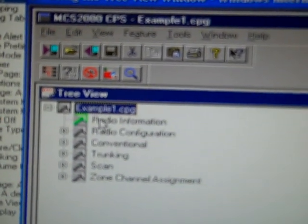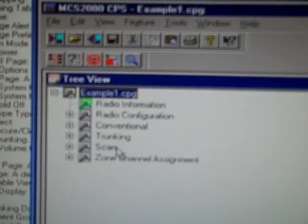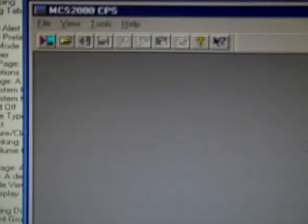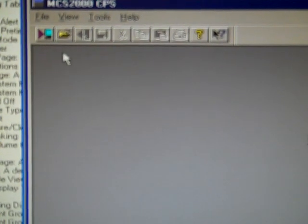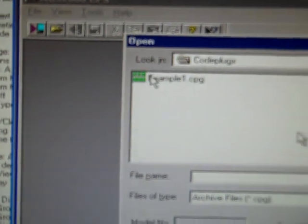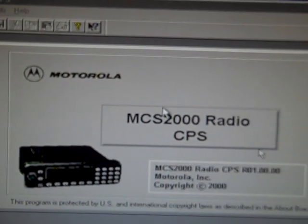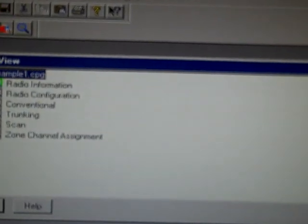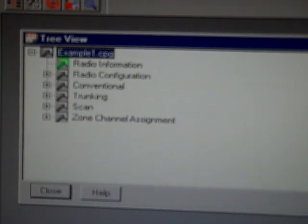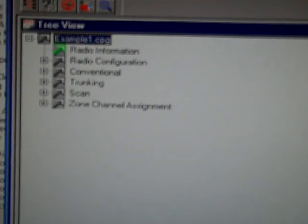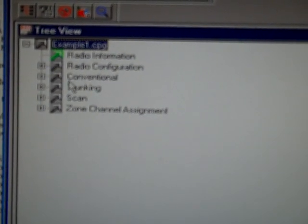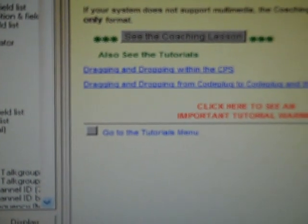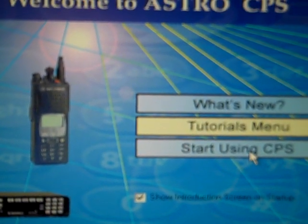It will tell you a few things. Accessing and using the tree view. Video tutorials. Accessing and using the tree view window. The tree view window opens automatically when a code plug is read or opened in a CPS programming session.